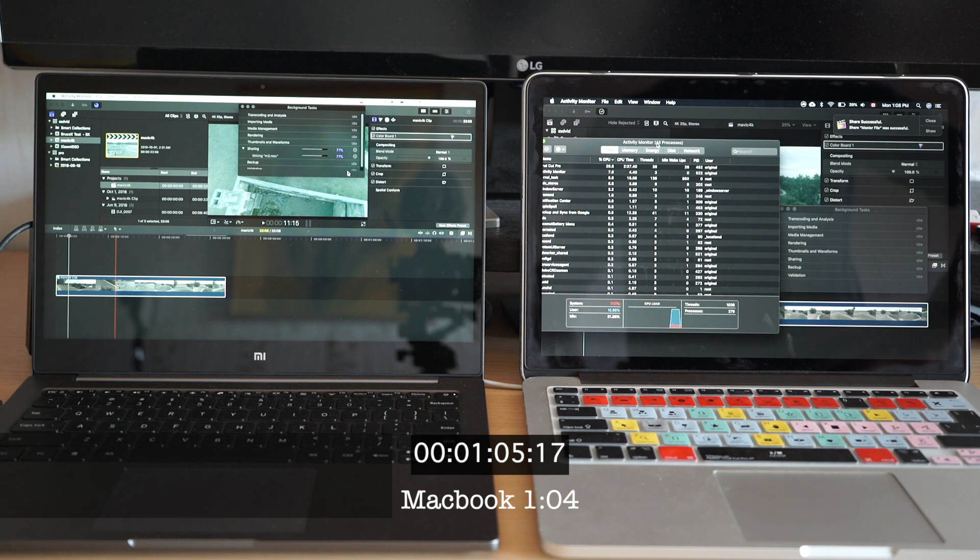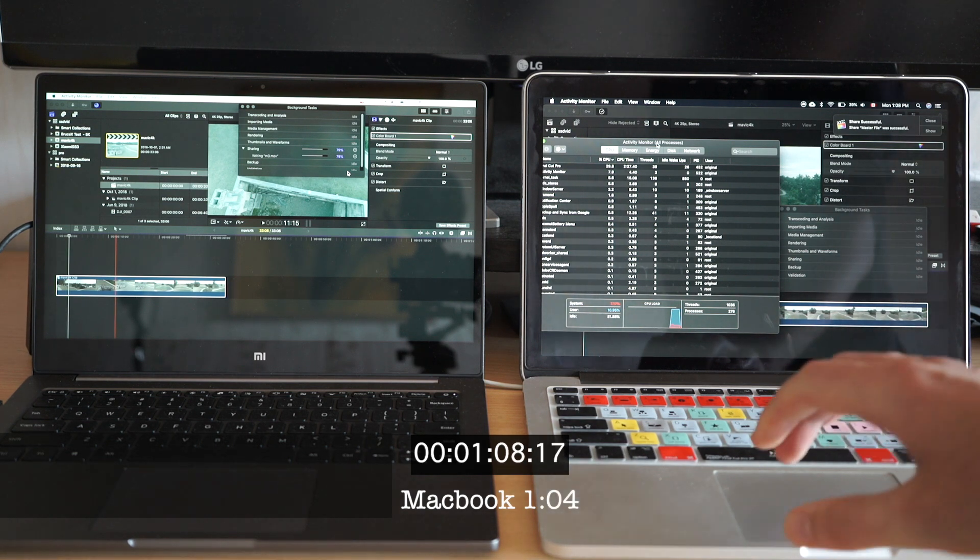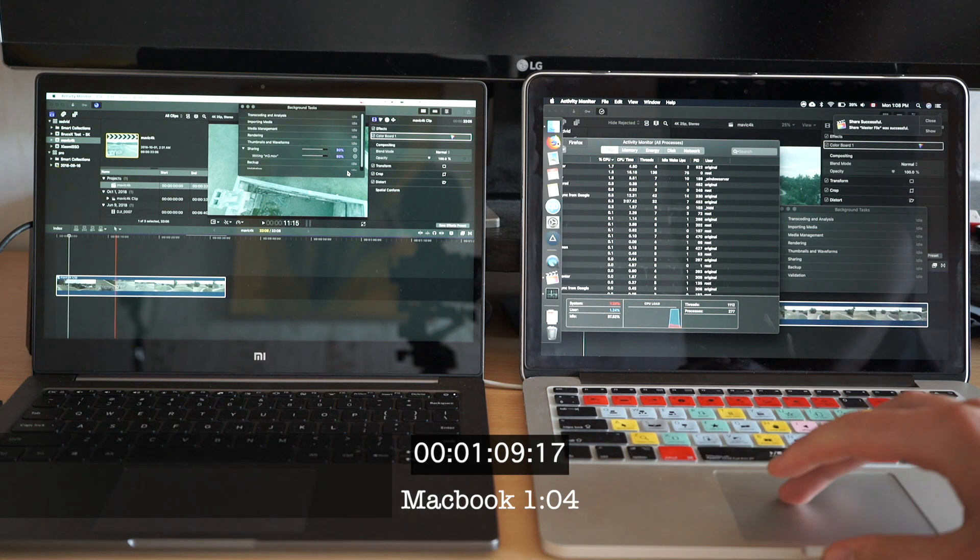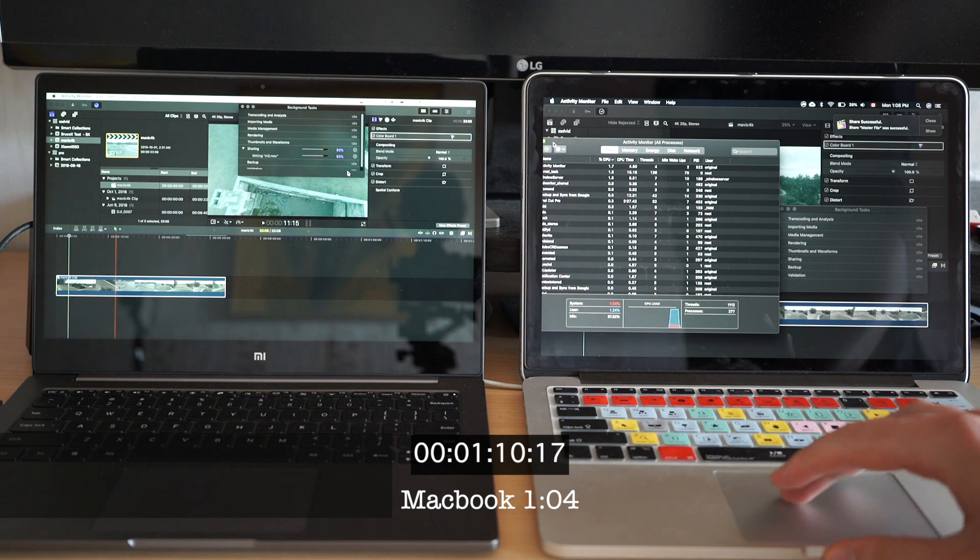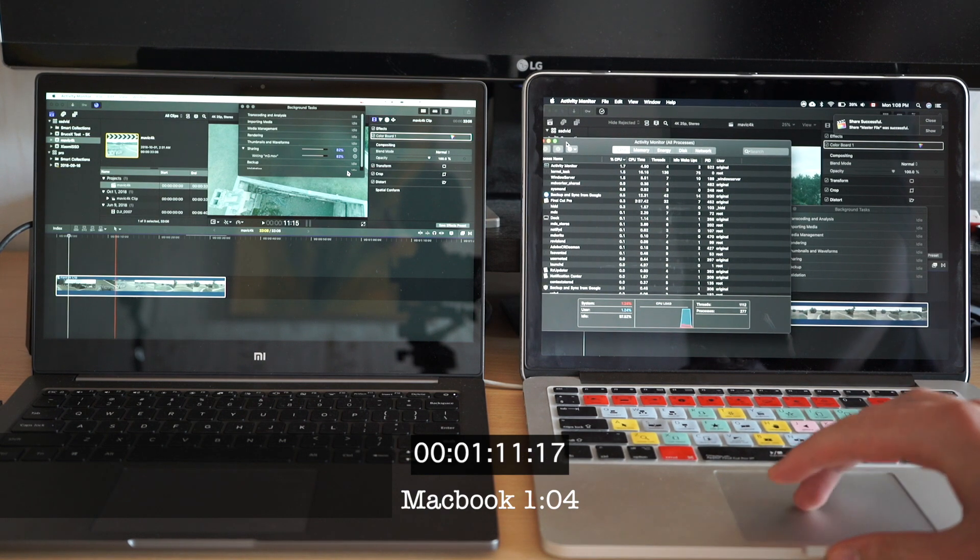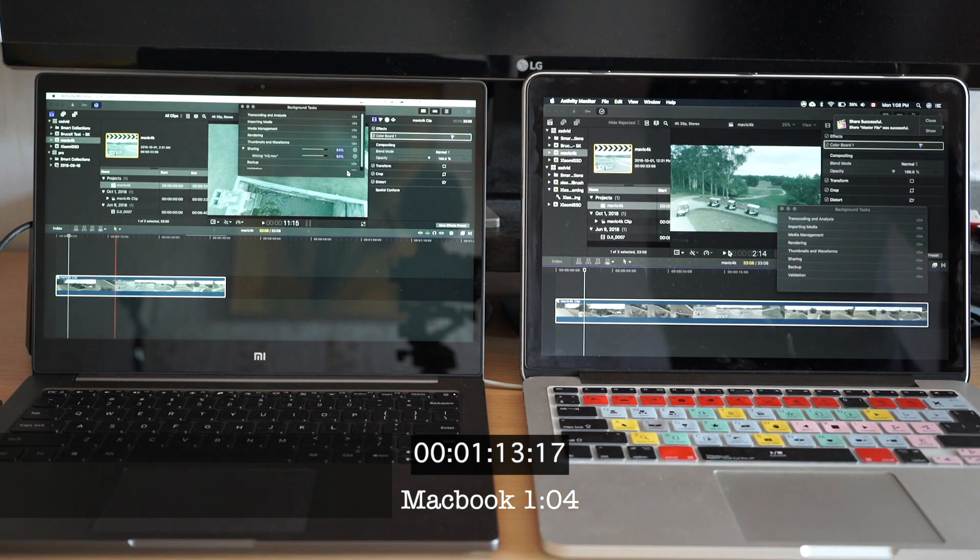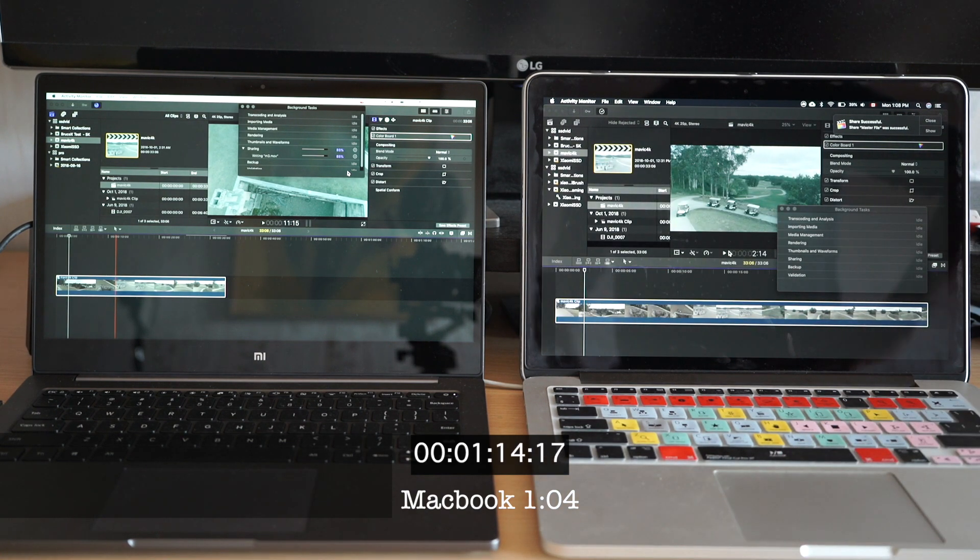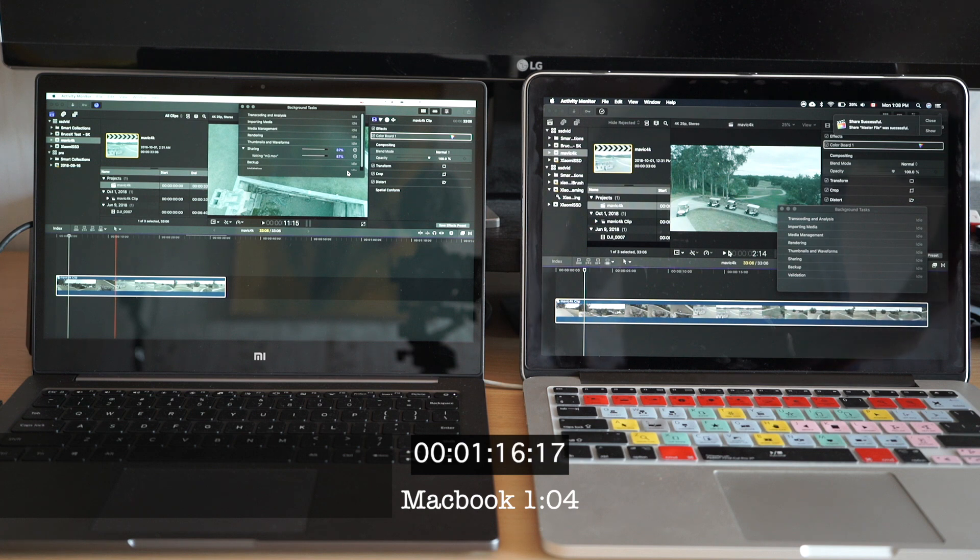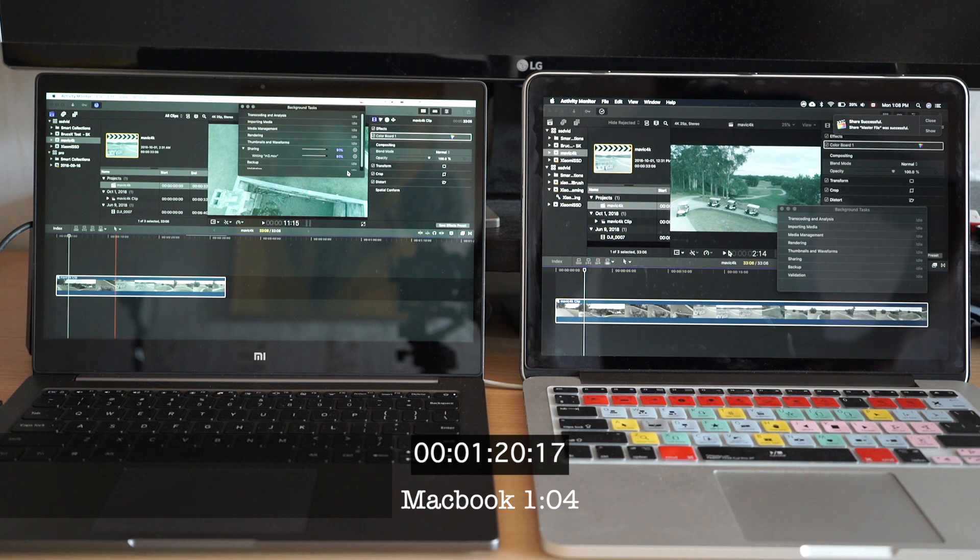Okay again MacBook is faster and I made several runs of each clip just to see that we get constant results and it was always the same. So it basically shows that Final Cut Pro X depends way more on the GPU than the CPU performance.